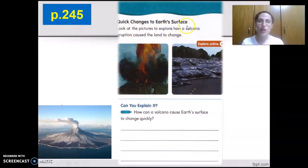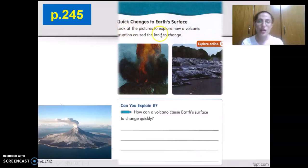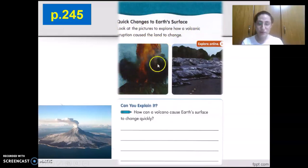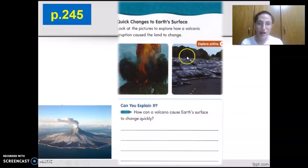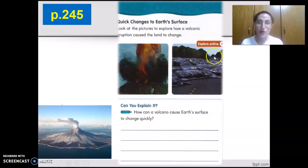Quick changes to Earth's surface. Look at the pictures to explore how a volcanic eruption caused the land to change. In the first picture, we could see a volcano erupting, and we could see that the lava caused a change to the land. After it cools down, it changes into rocks.